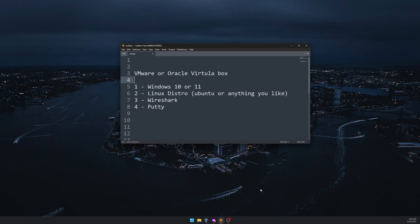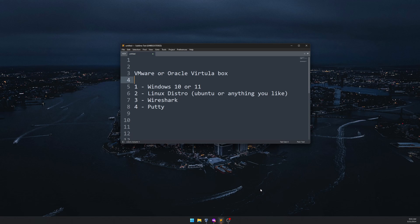Hi everyone, in this lab we are going to sniff username and password using Wireshark. This is going to be a long video — I want to demonstrate how you can do this from scratch. Please bear with me, we'll do each and every step one by one so you can have a better understanding of how we can do that.